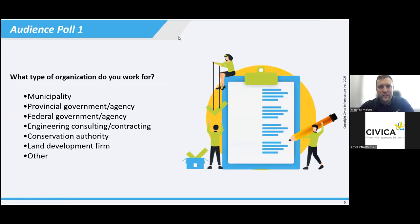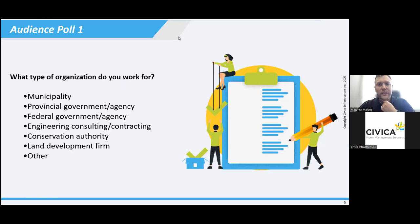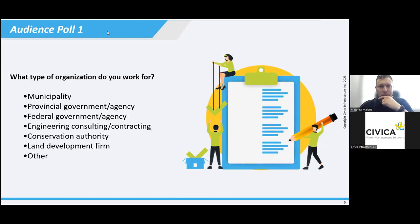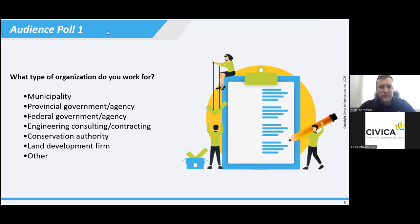We'll launch our first poll — what type of organization do you work for? We'll give about 30 seconds for everybody to enter an answer. We have almost all participating. Results show about three quarters of the audience are from municipalities, a couple from provincial government or agencies, a couple from engineering consulting or contracting, one from a conservation authority, and one from a land development firm. Good mix — welcome everybody.